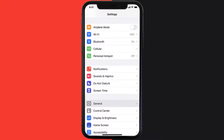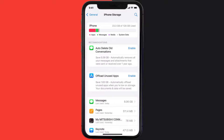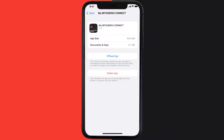But if you still encounter this issue, then you need to clear the app cache. Go to your device settings and then scroll all the way down to General and tap on it. Then tap on iPhone Storage. From here, search for the Mitsubishi Connect app and tap on it. Once you're on this screen, tap on Offload App.